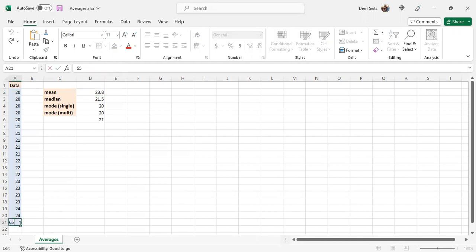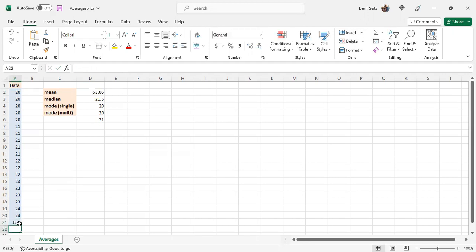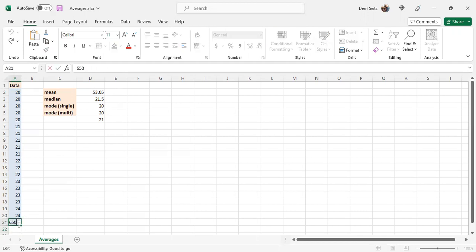Note that if we take the last item here and make it much bigger like 650, the mean goes up, whereas these other fields were unchanged. We'll see more why that's true as we get to those other fields. Put it back like it was.